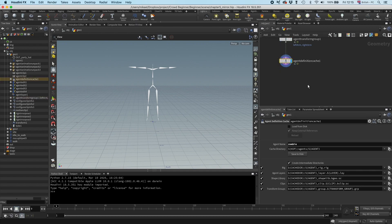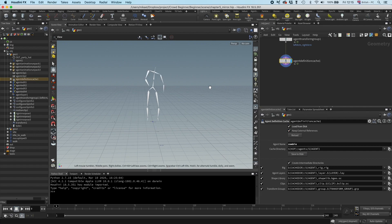Let me go to the agent definition cache. I'm going to save that, and I can load it back. And here is our saved agent.